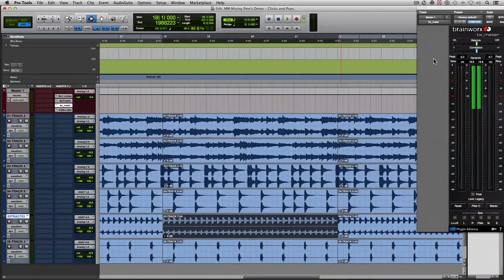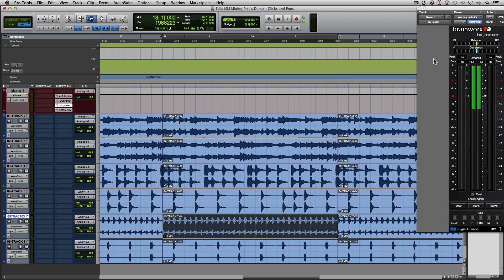First things first, let's take a listen to this track that we have here and point out for me where the clicks and pops are coming from.